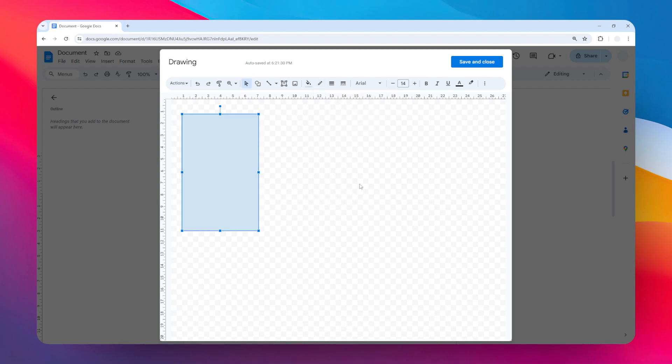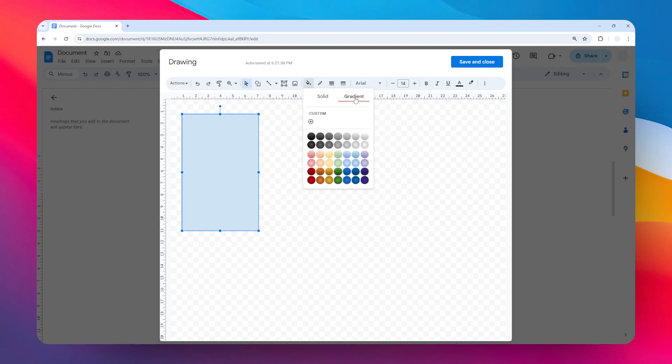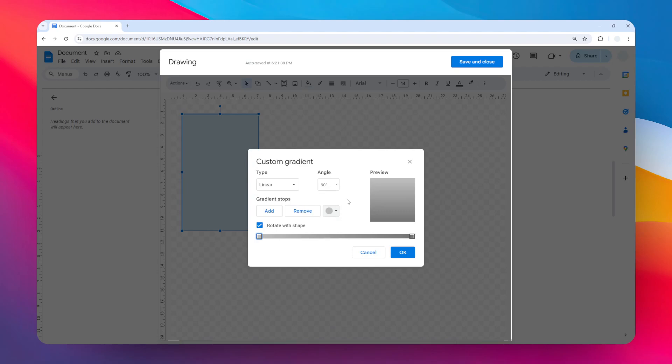For the fill color, let's turn it into gradient. You can add a custom gradient color if you want to. This is quite interesting because you can change the type, you can change the angle, you can add more gradient stops, and if you want to change the color, just click on this point and you should be able to change the color.